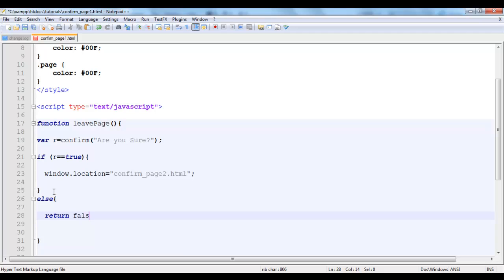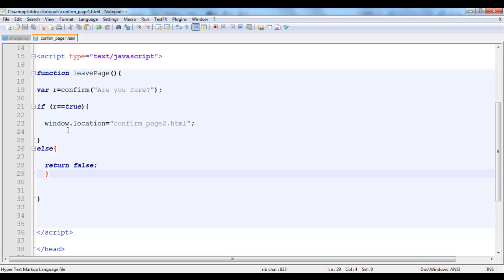Which is actually the default thing that is already taking place. You just say return false, just stay where you are. I could just say window.location and repeat confirm page 1.html but you can just leave it a return false. So now leavePage. Now we go to our button.